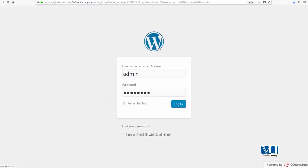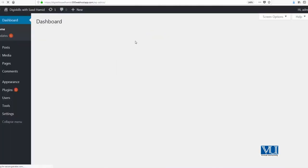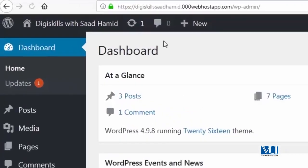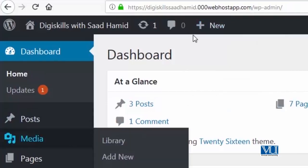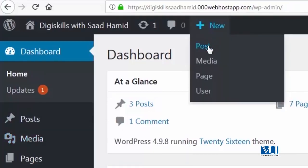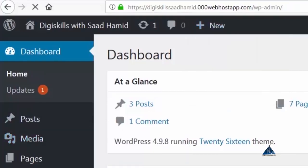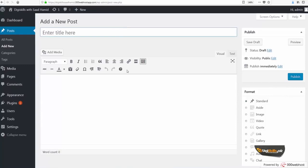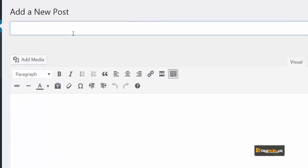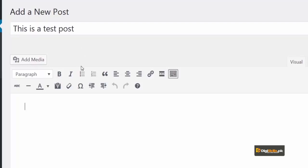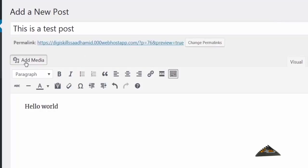After logging in, I'll create a new post. Remember, you can create a post from here as well. So I am just going to use the WordPress toolbar and I am going to name this, 'This is a test post. Hello world.'